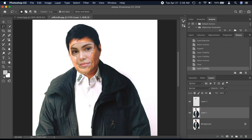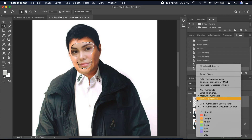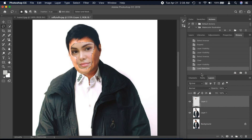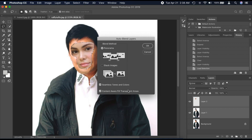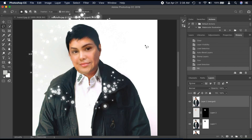Now unhide both Layers 1 and 2. Right click Layer 1 and select pixels. Highlight and select both Layers 1 and 2. Click Edit and click Auto Blend Layers — and voila!